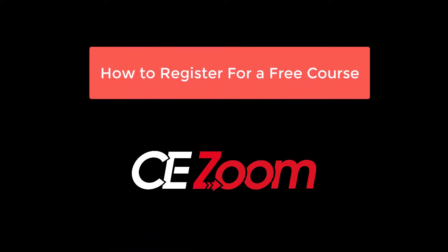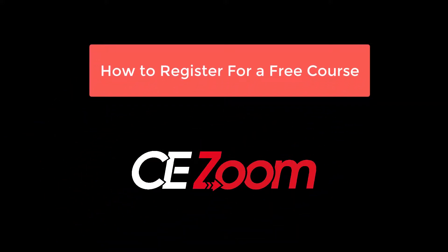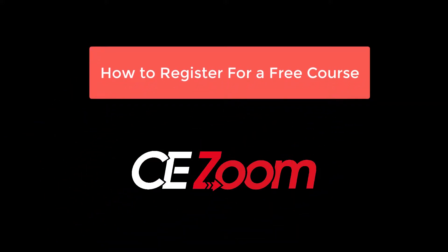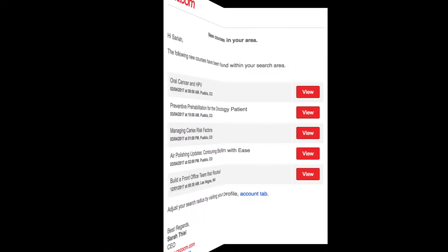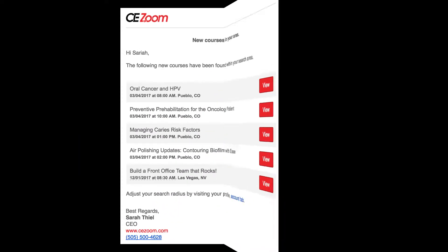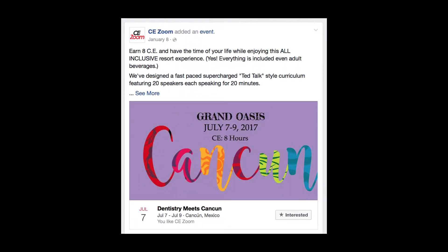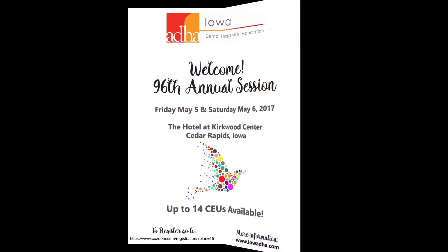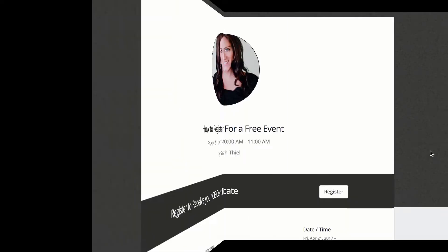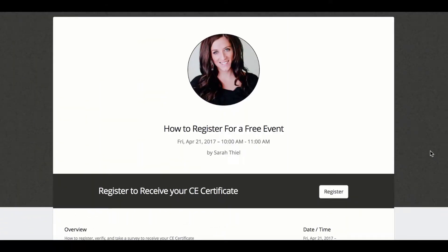Registering for a free course. Whether you have accessed the registration link from a website, an email notification, a social media platform, or a brochure, you will be directed to the registration overview website.